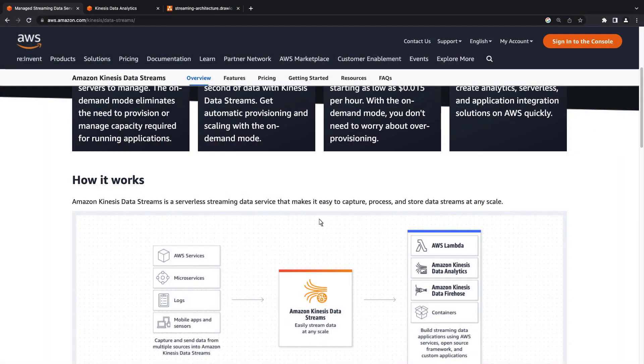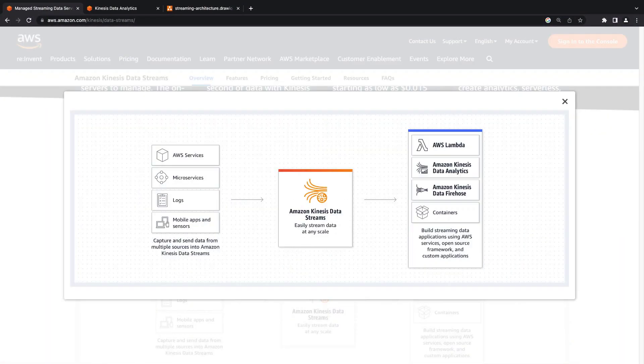Before we begin, let's review the Amazon services we'll be using. Amazon Kinesis Data Streams is a fully managed service for ingesting high-velocity streaming data at any scale from a range of AWS services.